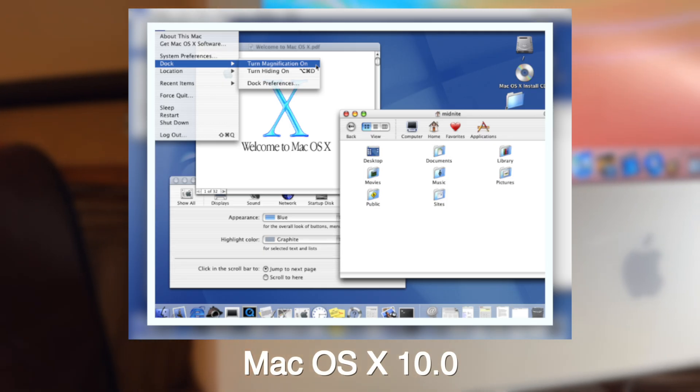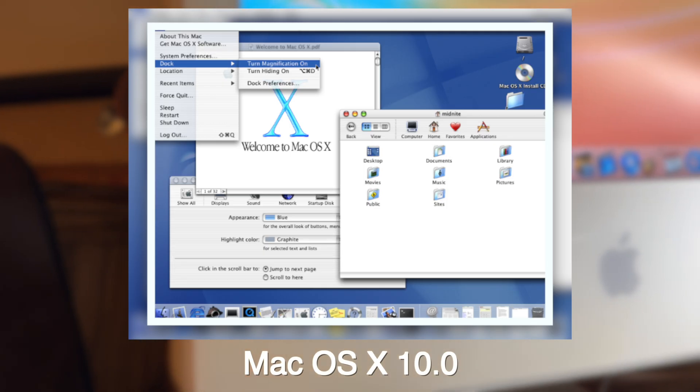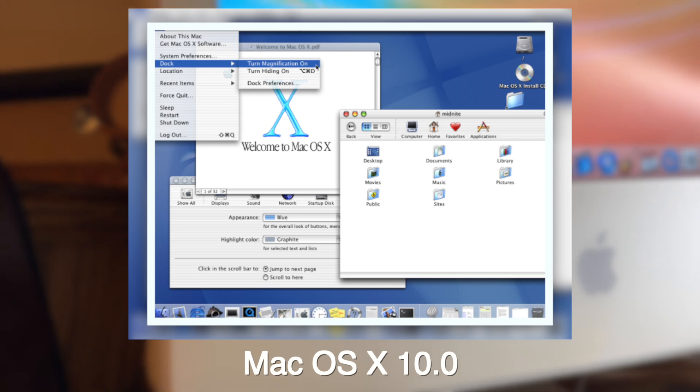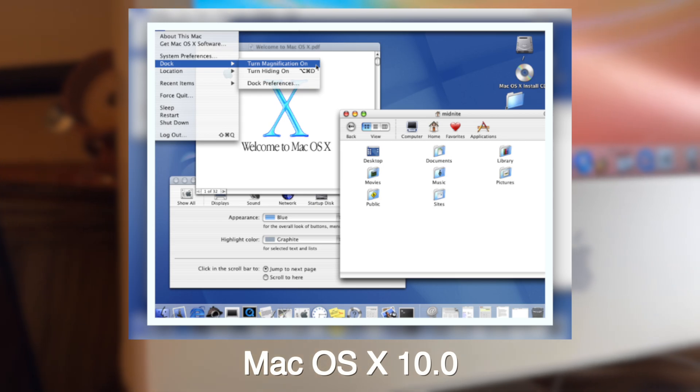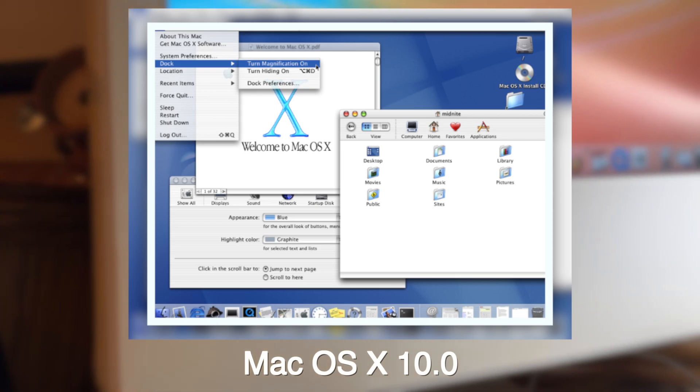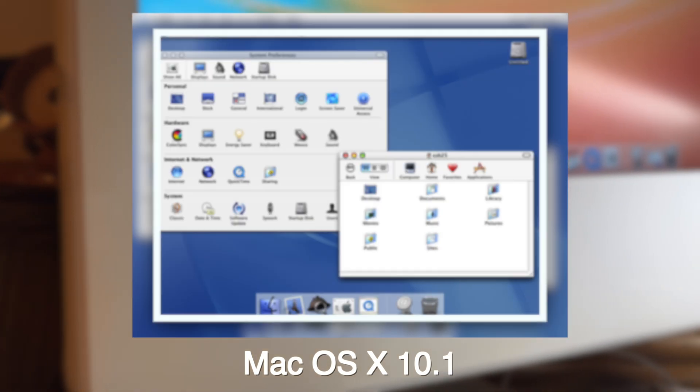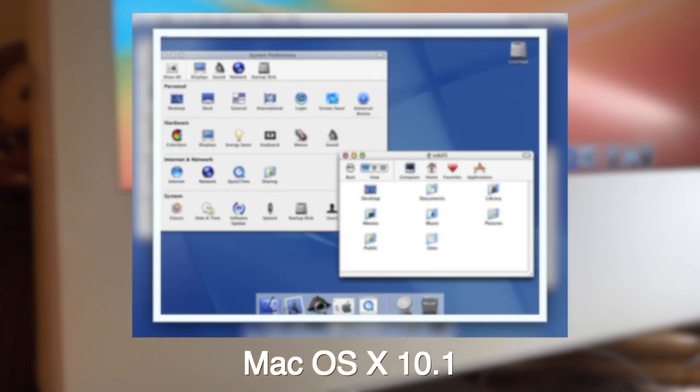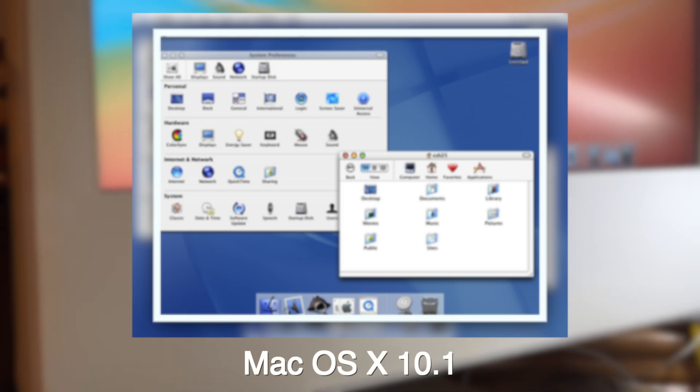This era was also when developers were trying to figure out how to make the most user-friendly interface, as some people still didn't use a computer back in 2005.